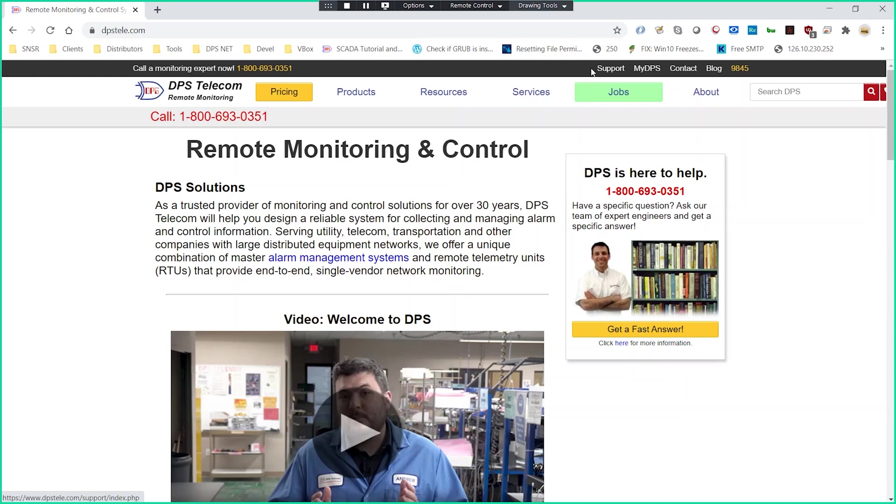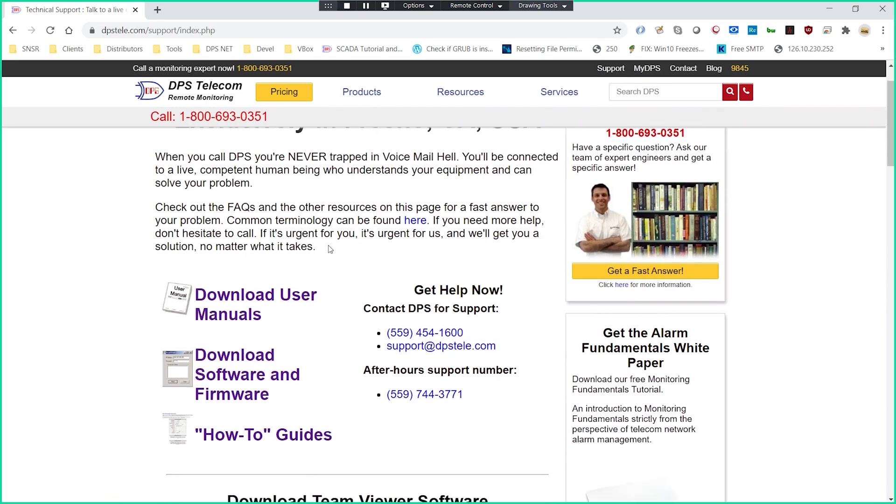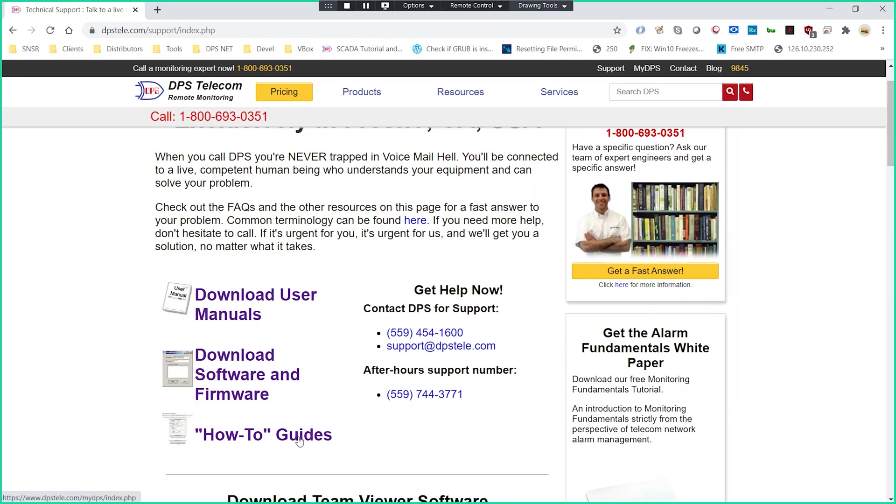Some of those are configuration guides that we might have for specific applications. The support tab is going to give you information about how to get a hold of DPS Telecom for additional support. You'll see there's user manuals here, there's software and firmware here, and some how-to guides as well.